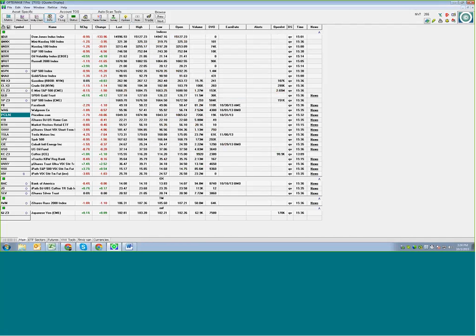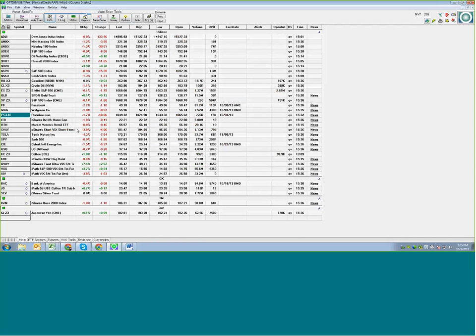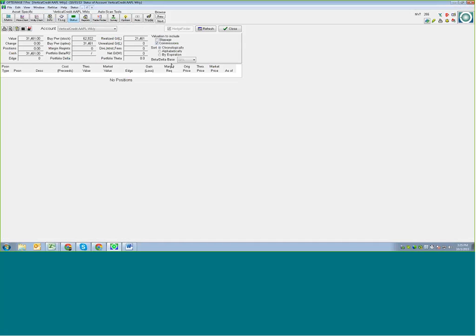Any of the transactions you do are saved to the T log — the transaction log — underneath this account. Once you create a transaction log, you'll be able to see some nice reports that OptionView can create for you. If you click on status, it would give you your overall account standing: how much cash you have available, stock and option buying power, margin requirements, your entire portfolio's delta, and your total realized gain/losses.